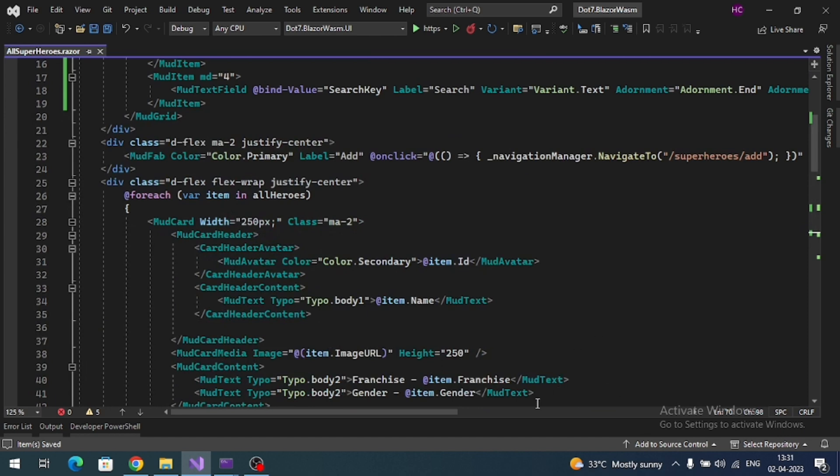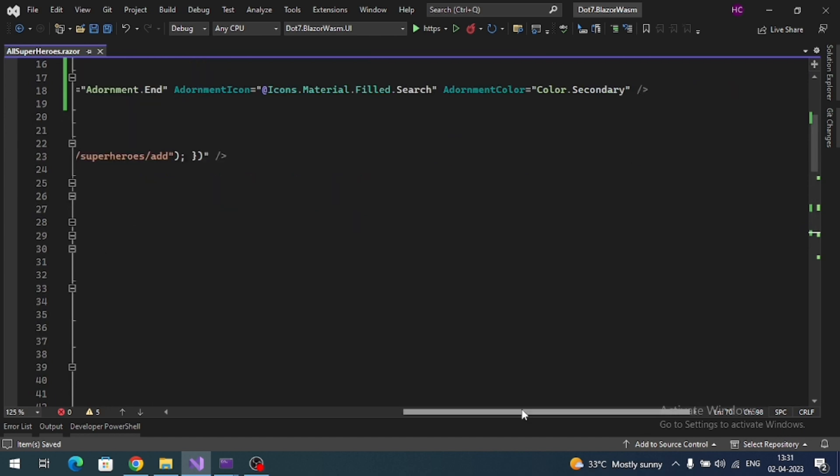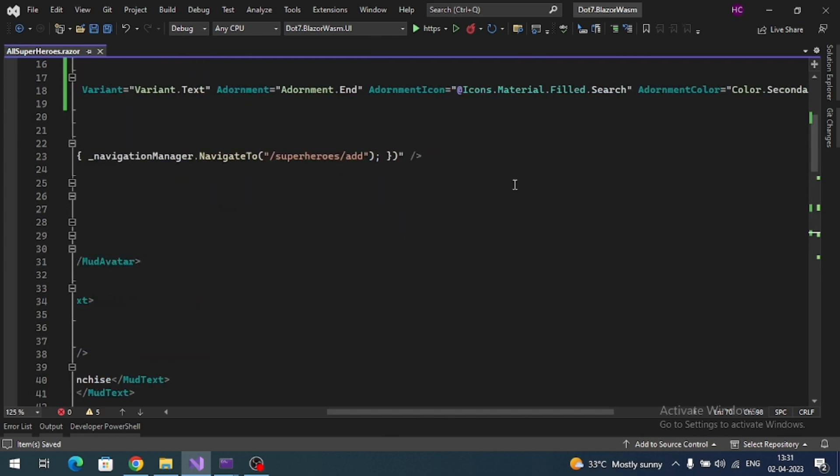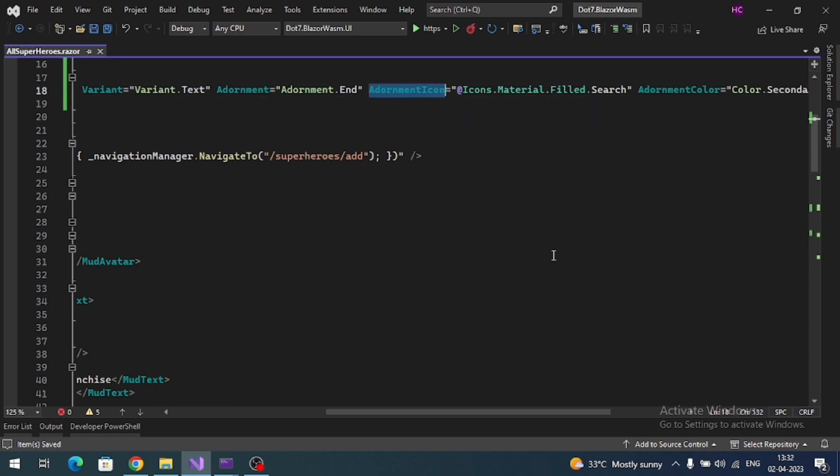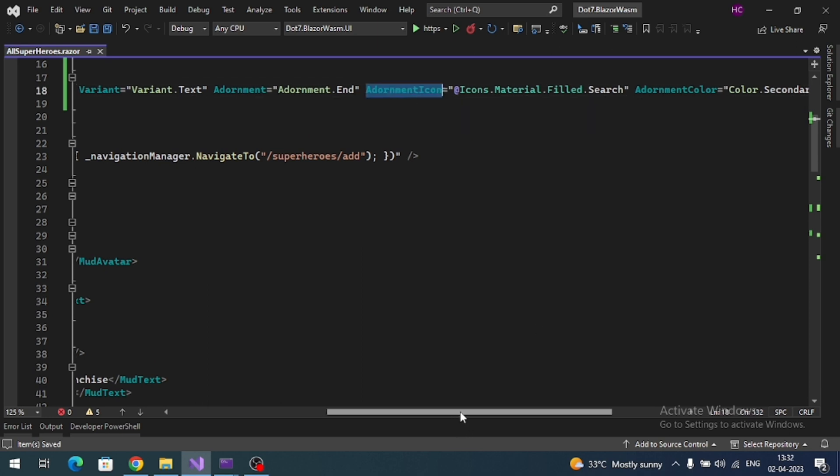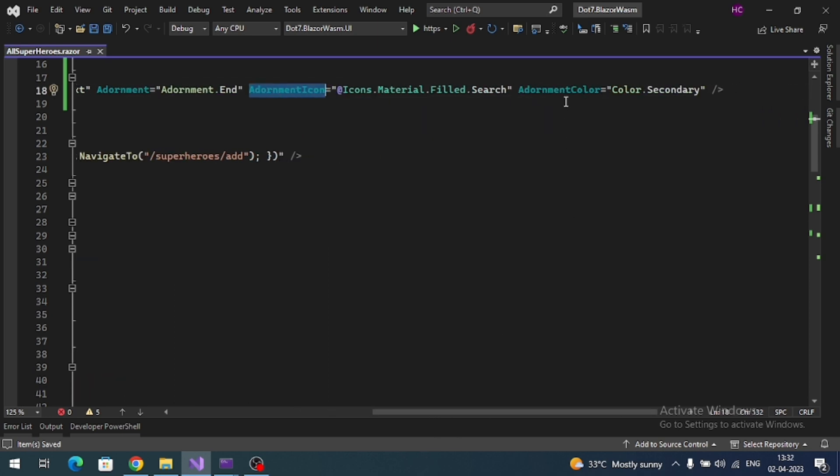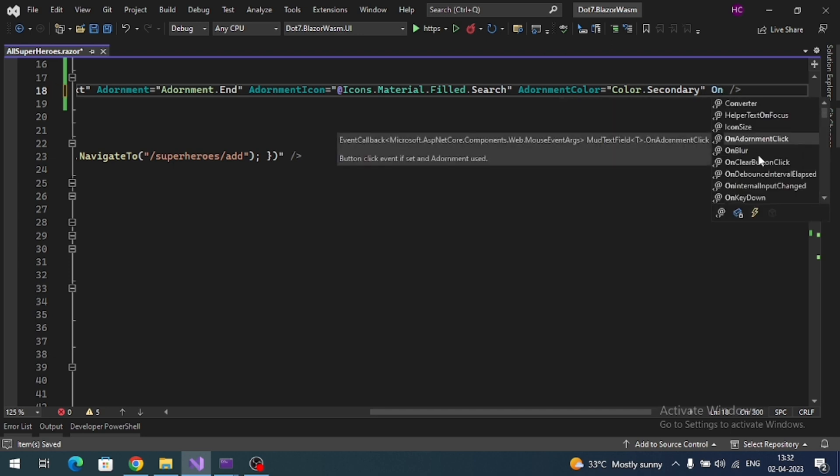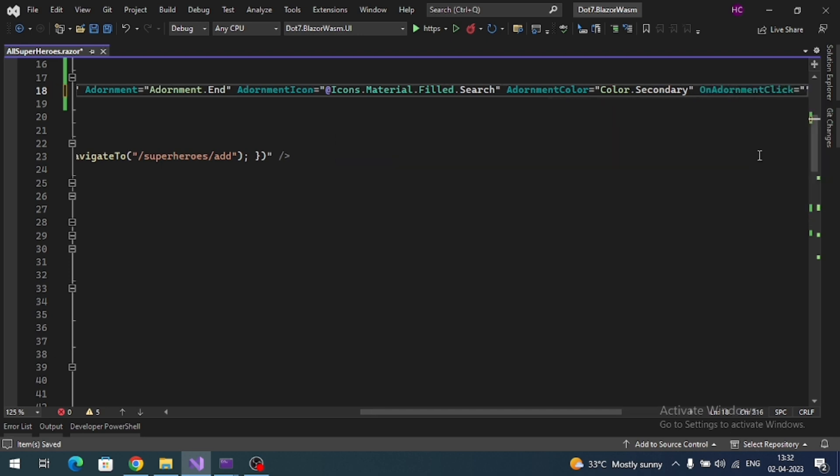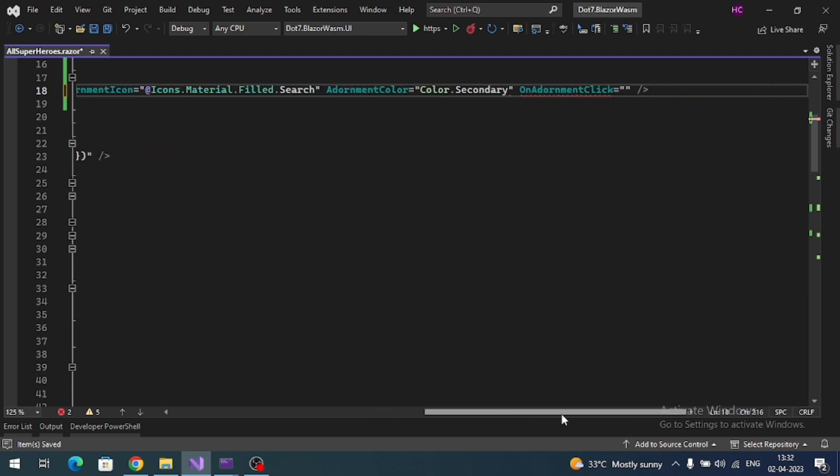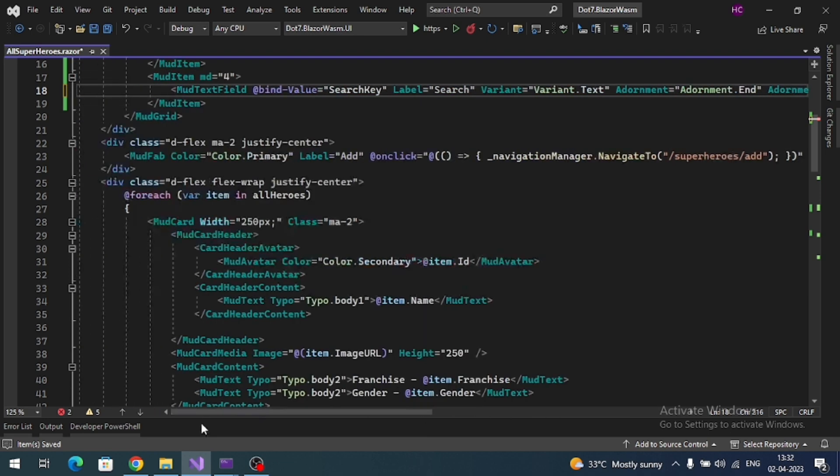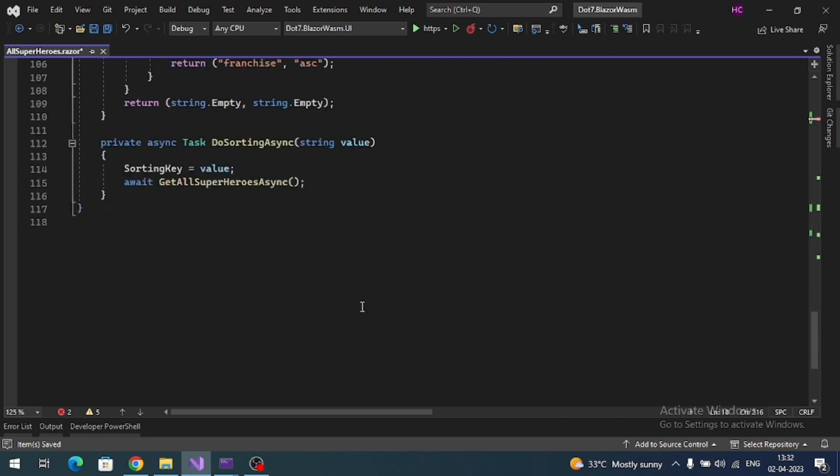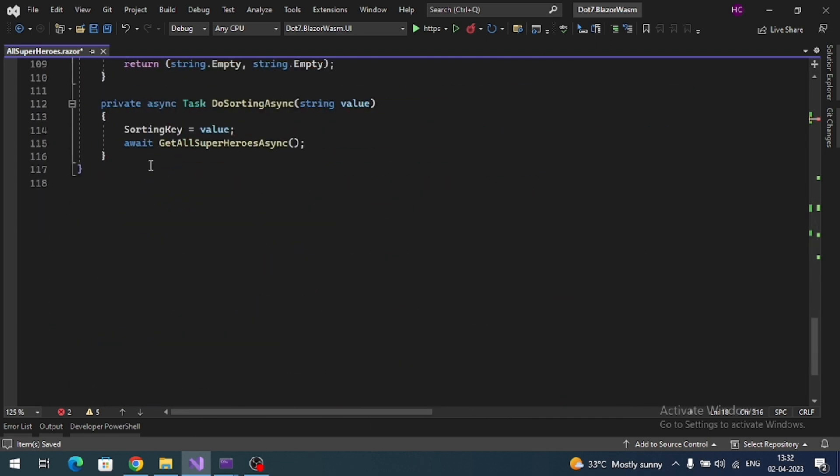API call invocation. Here icon is added through Adornment Icon. So there are some adornment color; same way we'll have an event like OnAdornmentClick. To this event I need to register a method, so let me register a method like